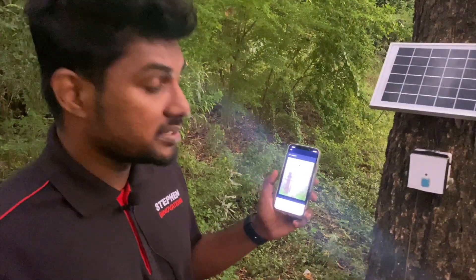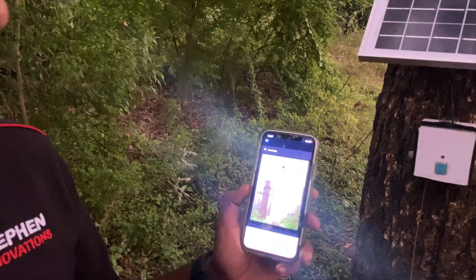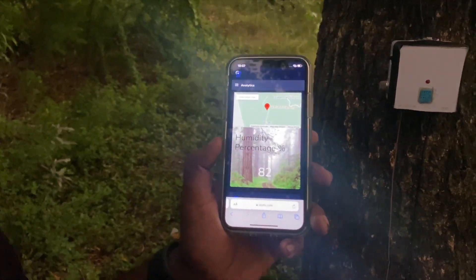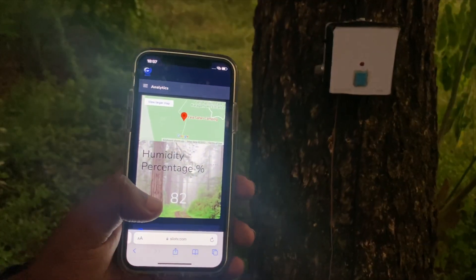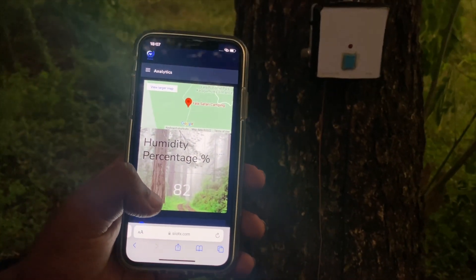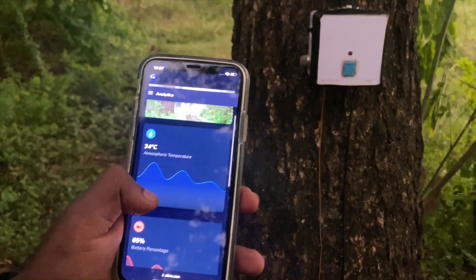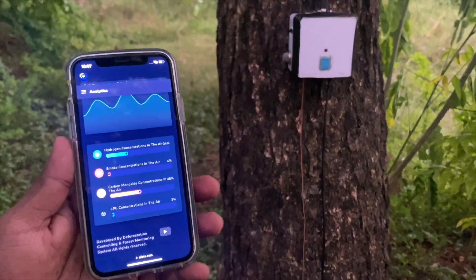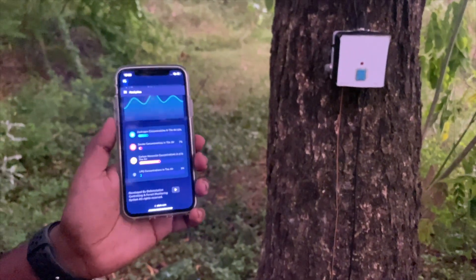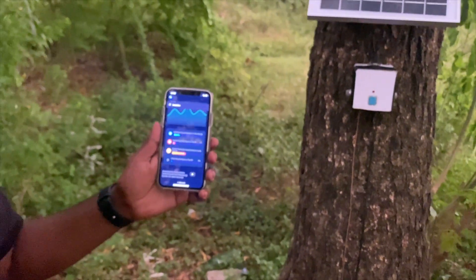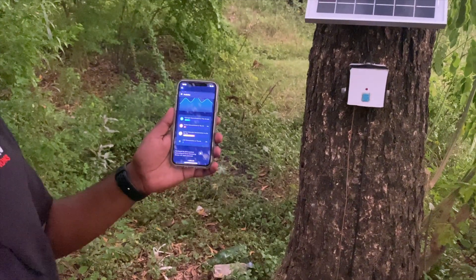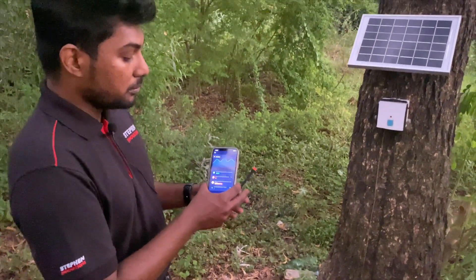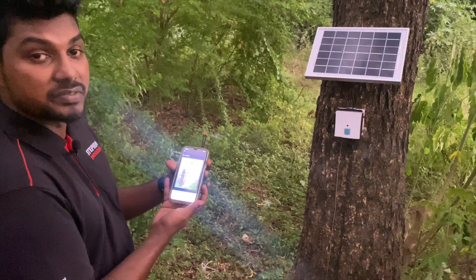Now you can see the mobile-responsive web page we created for people living near the forest. If they log into the web portal, they can access humidity level, location, atmospheric temperature, battery percentage, soil moisture level, and hydrogen capacity. They can also receive notifications from their mobile applications once they are registered with our forest monitoring system.